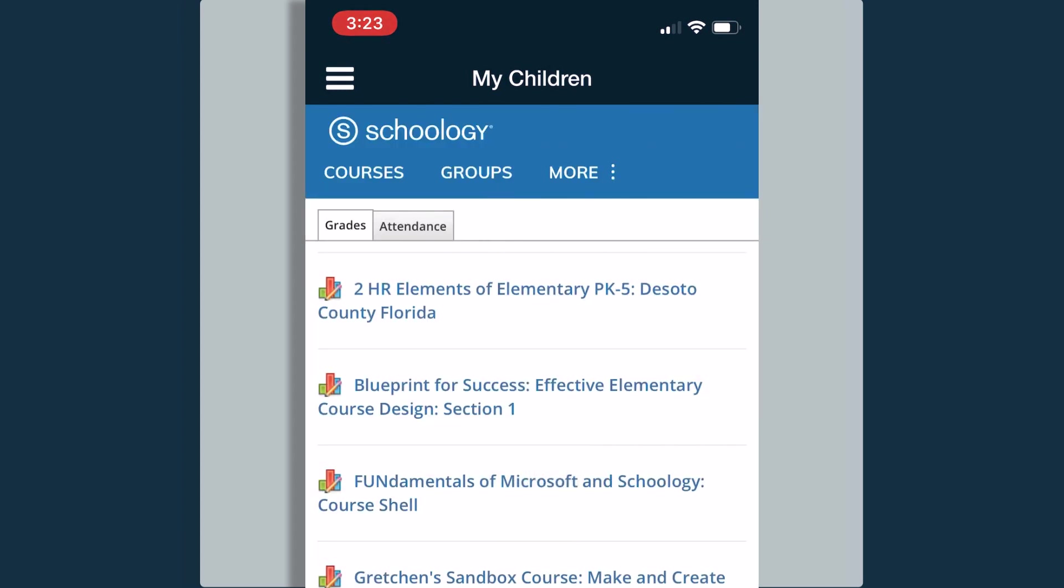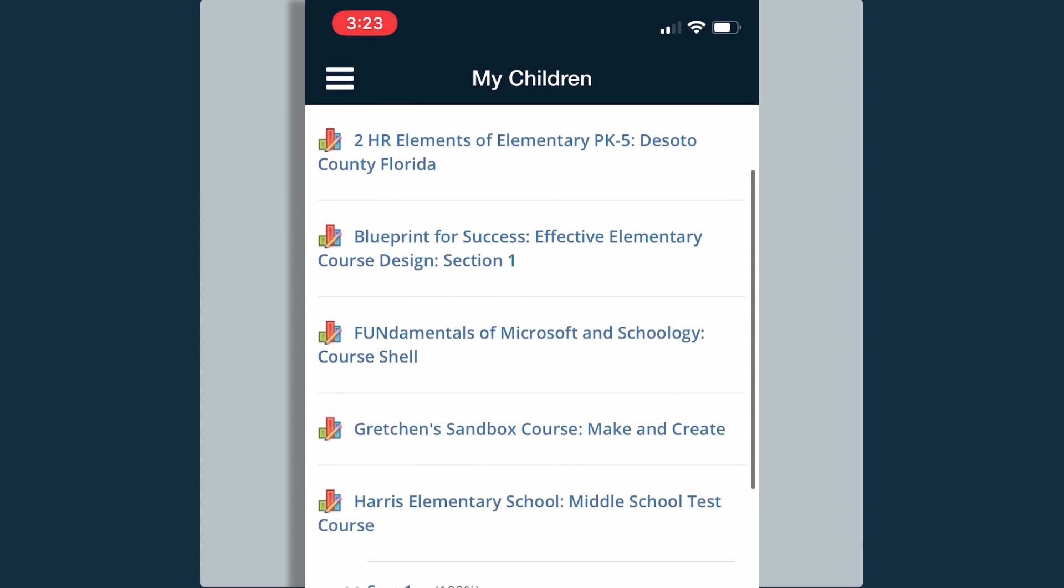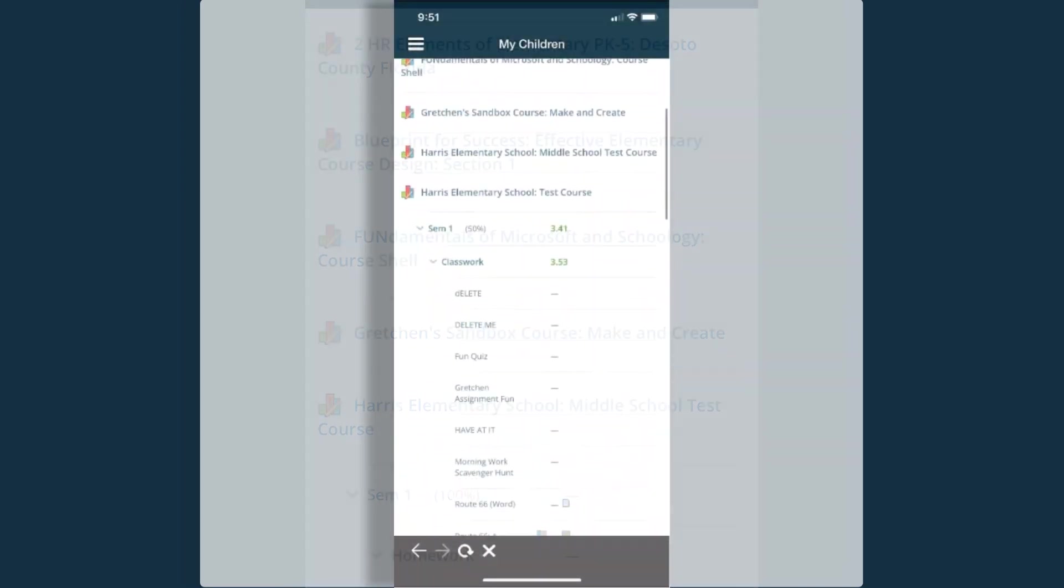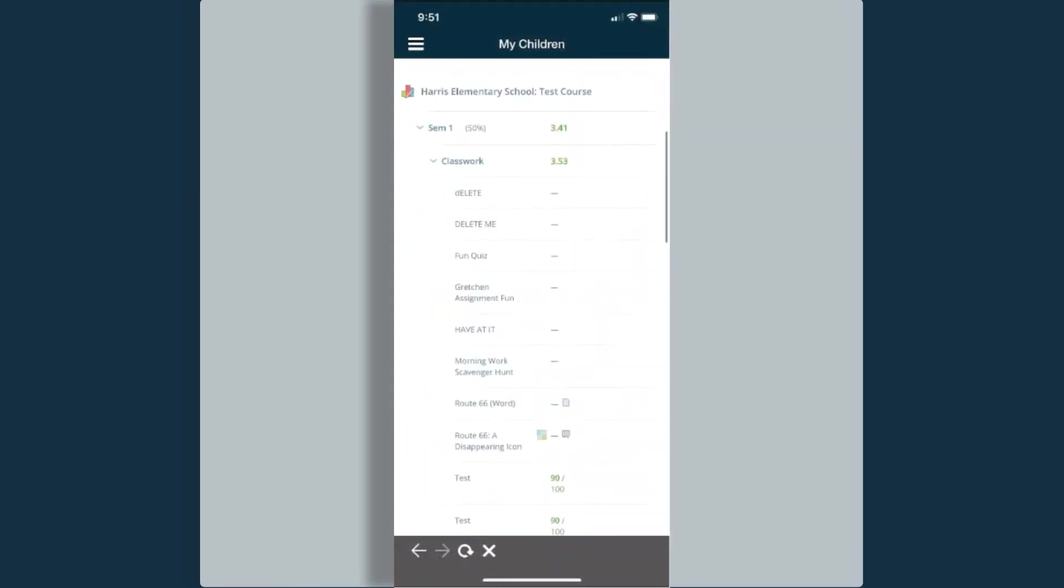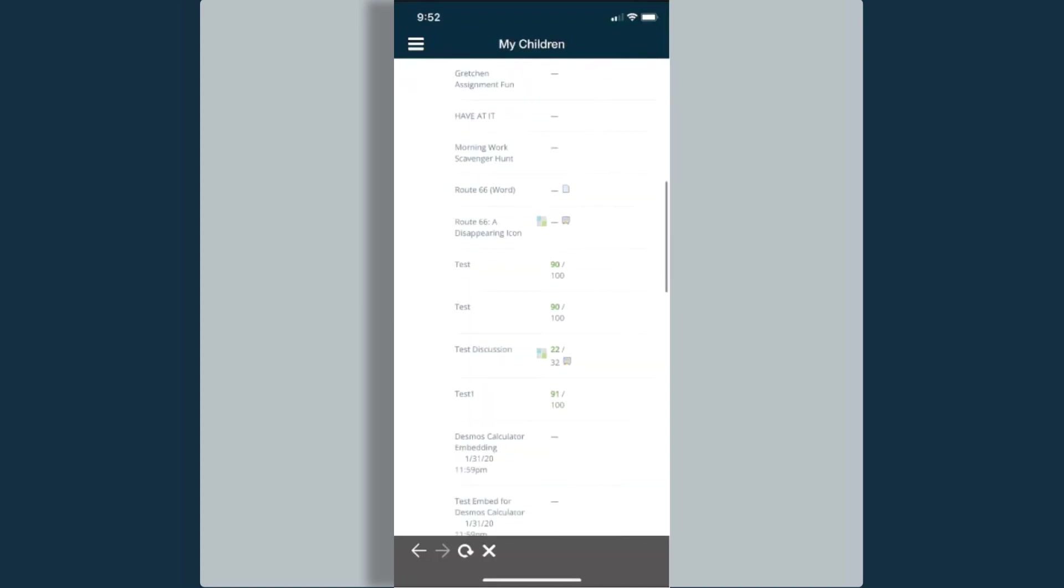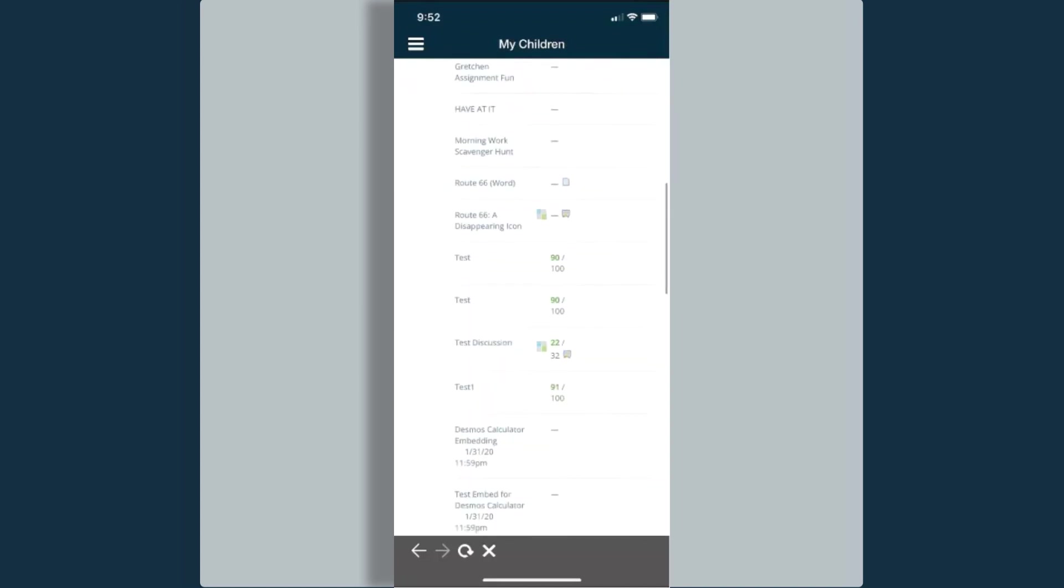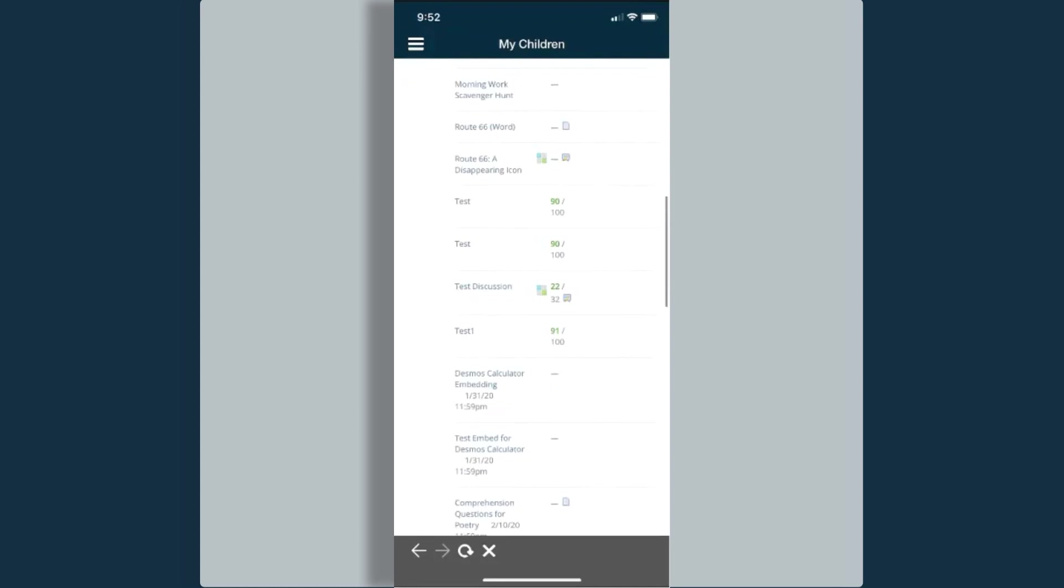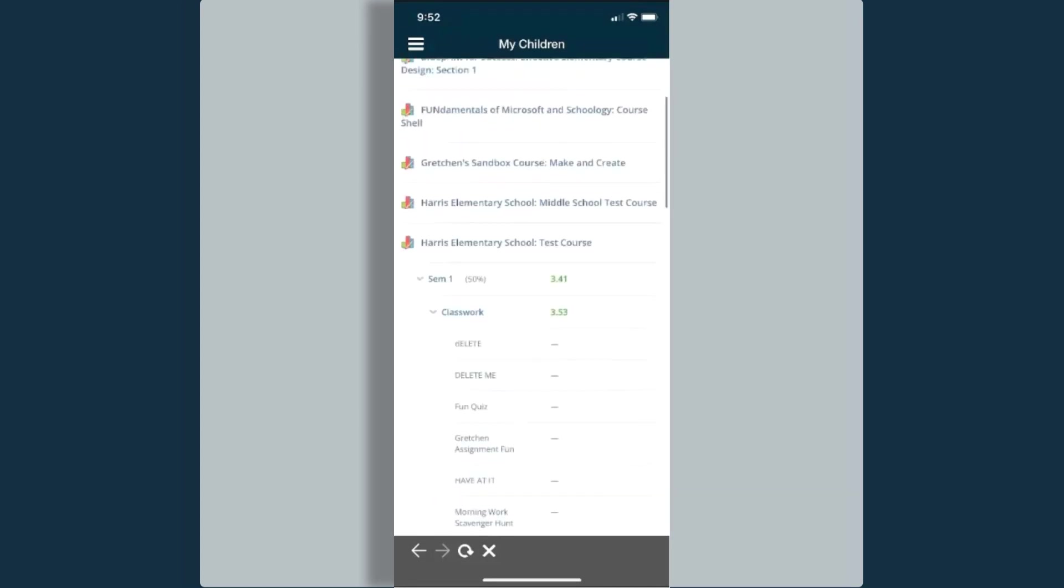If I select that grade report, this is going to ask me to select the course I want to view the grades for. When I click on that course title, I can see all of her grades that she has for different assignments, tests, quizzes, discussion boards.